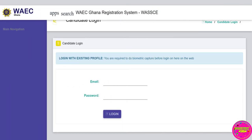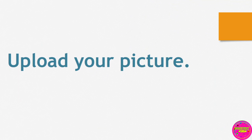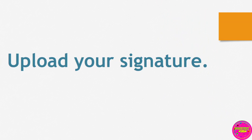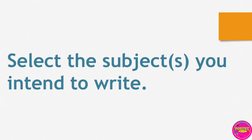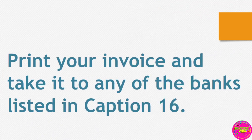Fill in the required security information data, that is password, security questions, etc. Fill in your personal information, upload your picture, upload your signature, select the subjects you intend to write, print your invoice, and take it to any bank listed below.